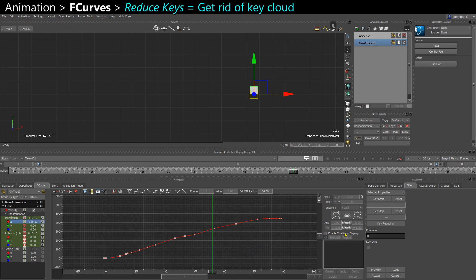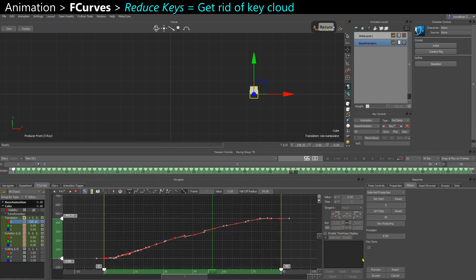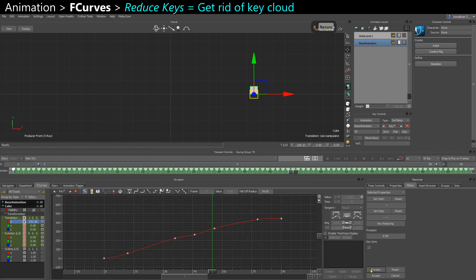And if you increase that number, there are going to be less keys. So it's going to be even more simplified.